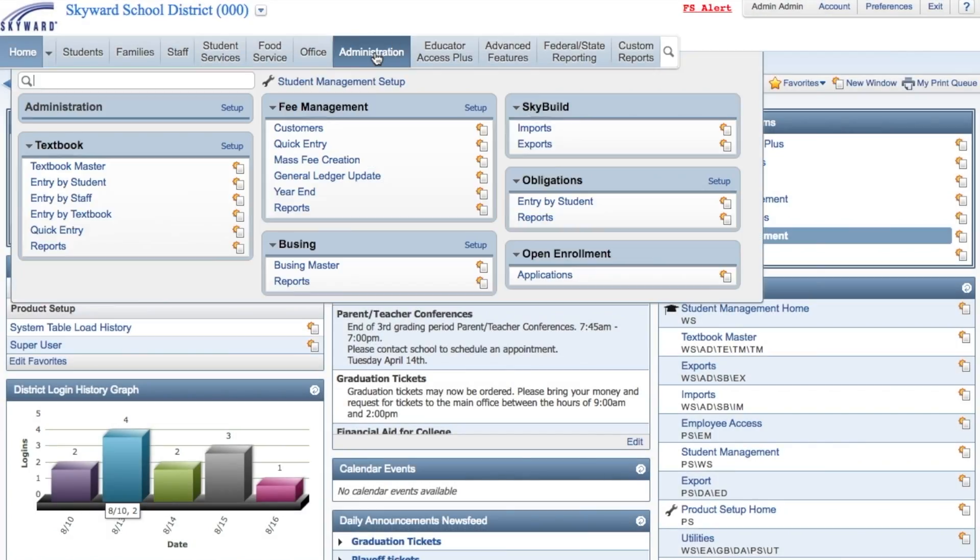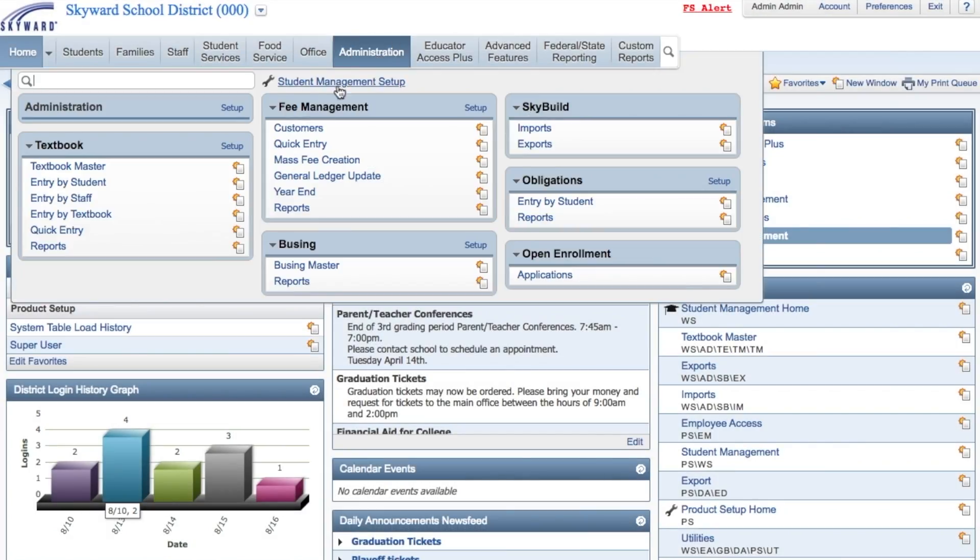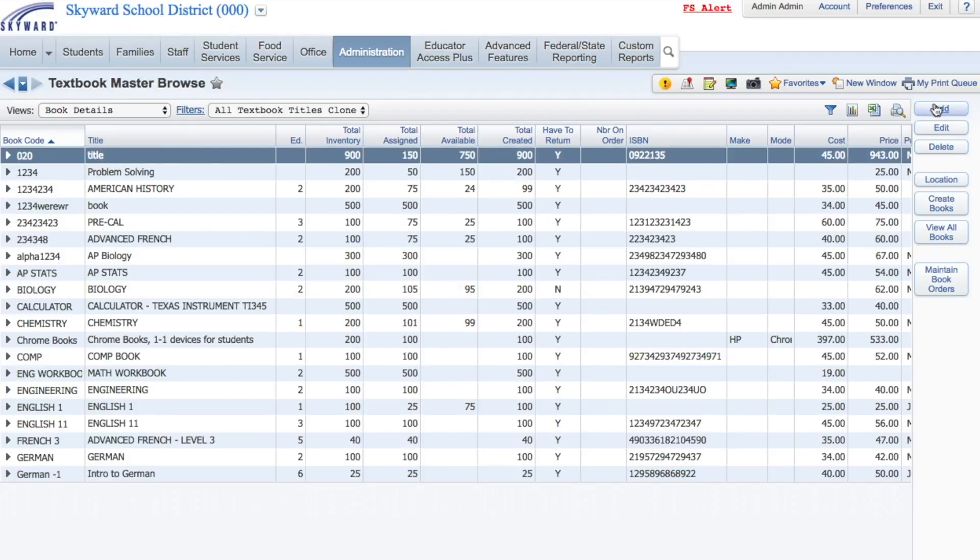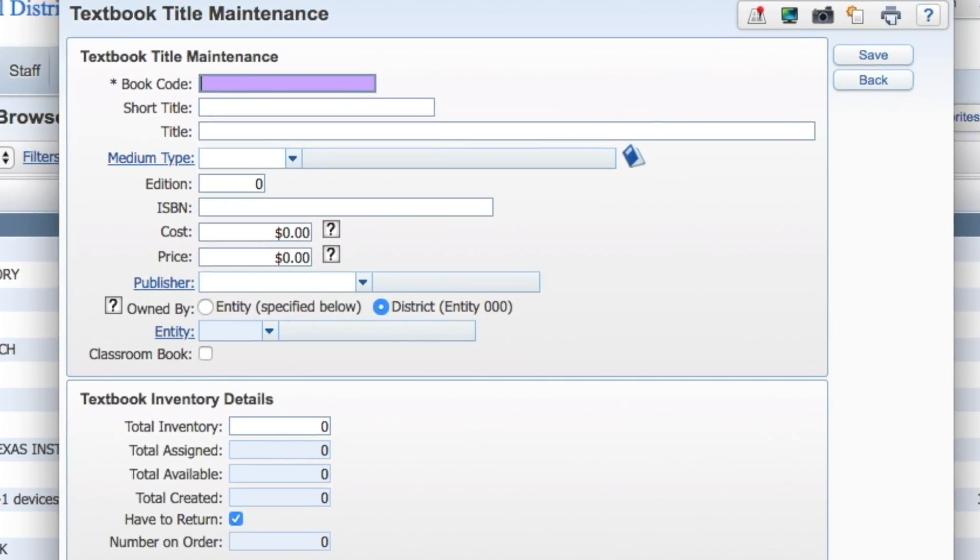Using the Textbook Master under Administration, click Add to create a new record. This record, typically used for the title of a textbook, will represent one type of device.